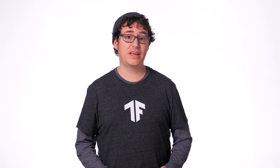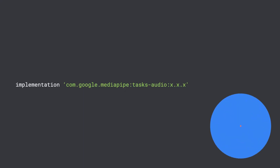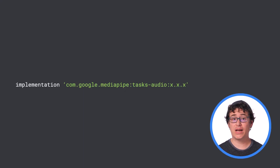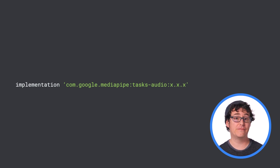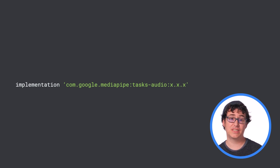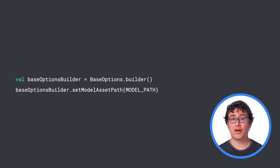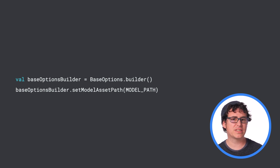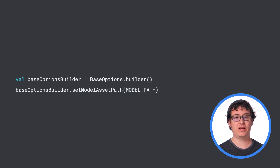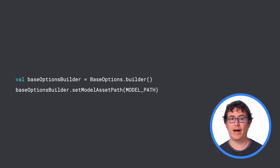With that out of the way, it's time to take a look at how you can do this in your Android apps with MediaPipe tasks. We'll start out by importing the necessary library through your build.gradle file. You can find the current version in the official documentation listed in this video's description. If you've been following along with this series, then creating the audio classifier should look fairly similar to what you've learned in a past video. You will start with the base options builder, where you can set the model path.